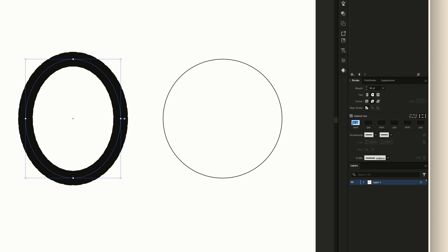I want to make sure this number here in dash is set to zero, and then gap I will usually set this number to 10 less than whatever the weight of my stroke is. So in this case it would be 30.